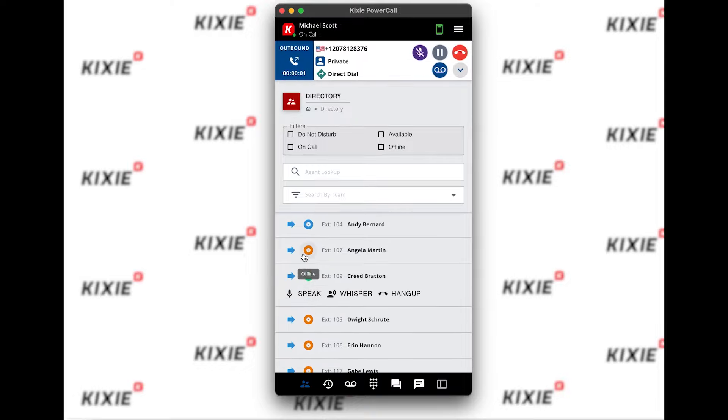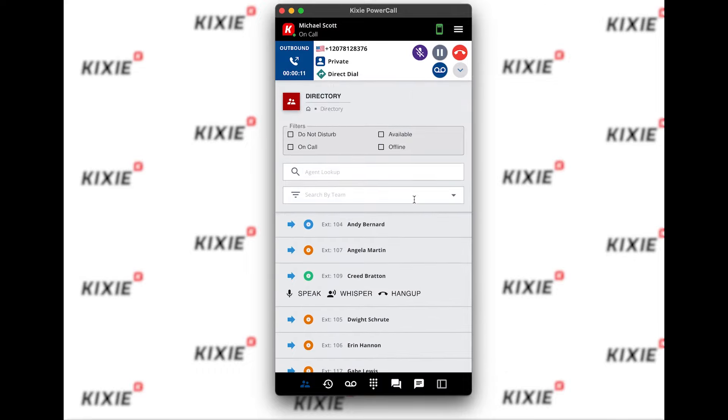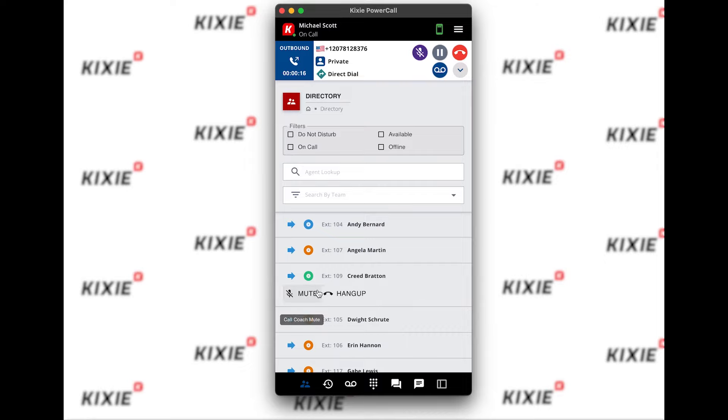And we'll start listening in. Neither the agent or the client receive a notification, so you can discreetly monitor your team. If you'd like to join the call as a full member, you can just click speak and all three parties will be able to hear each other.